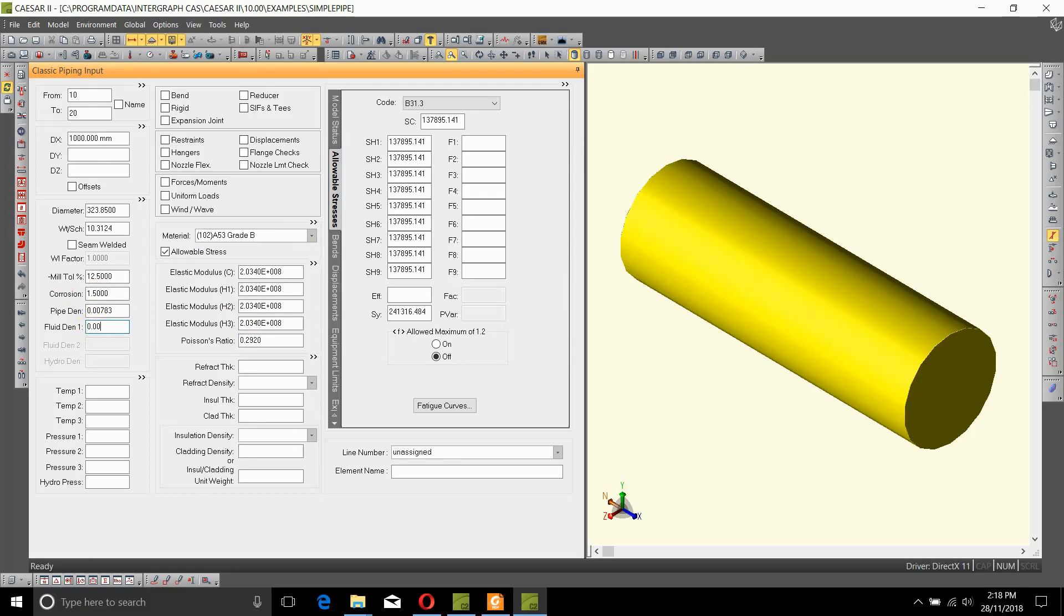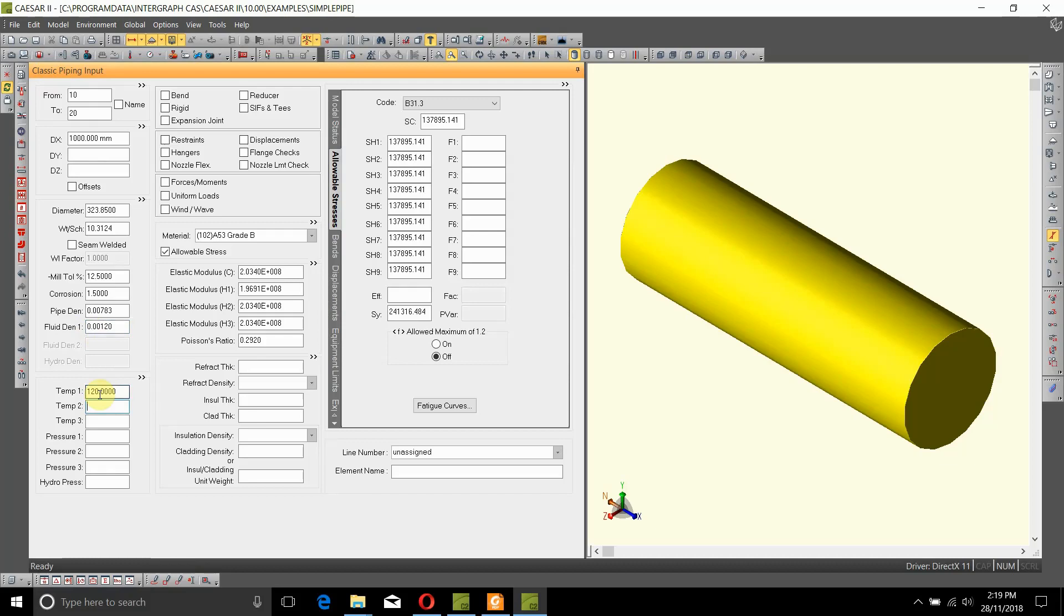The temperature of the line is 120 degrees as Case 1. Case 2, it also runs at 95 degrees. The pressure is 5000 kilopascals or 5 megapascals. Pressure 2 is 3750 kilopascals.